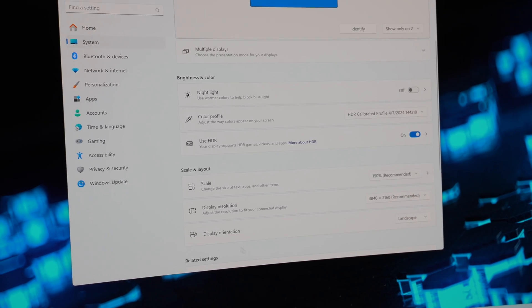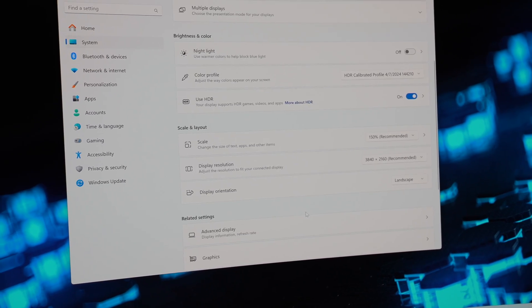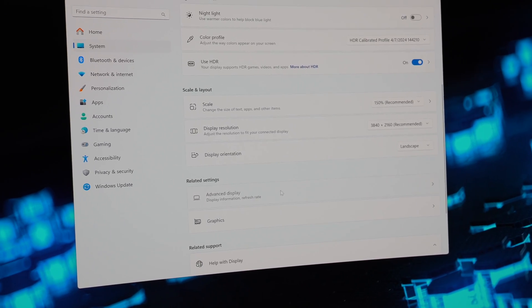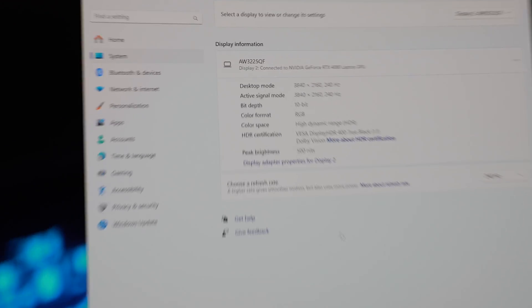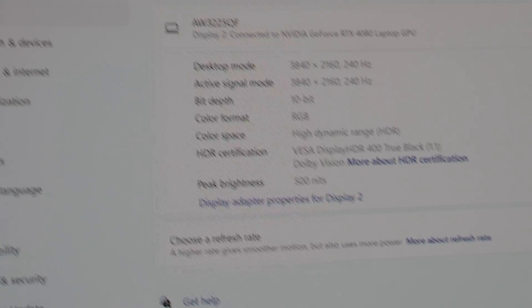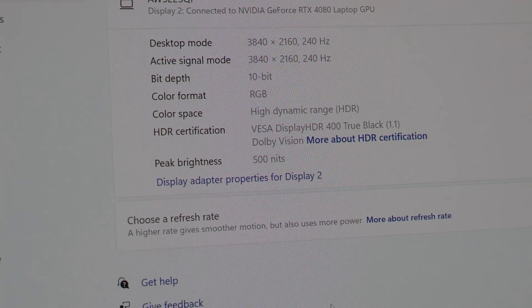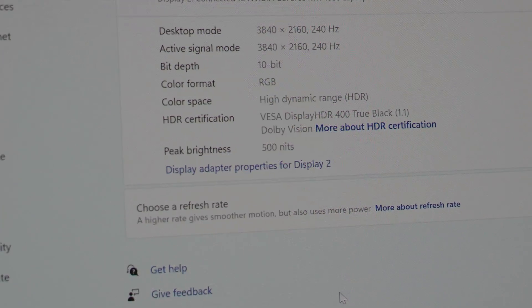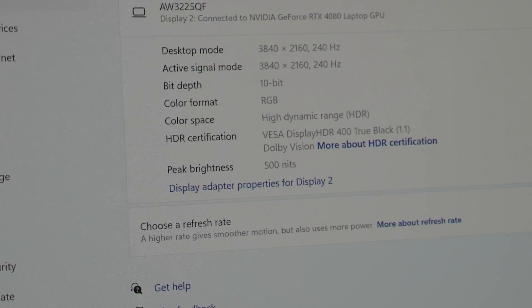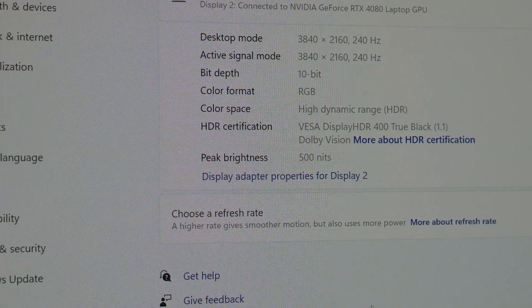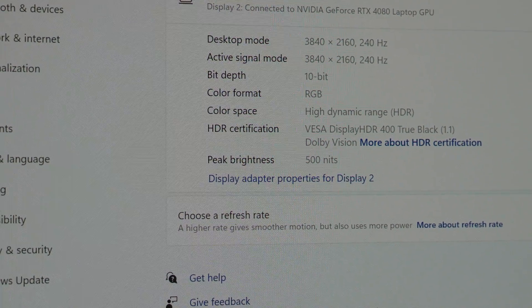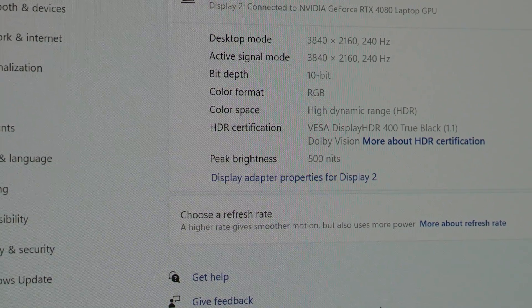A main reason why it looks similar to HDR True Black is that when you go into the Advanced Display settings, you can see that it is peaking around 500 nits. So it's a nice in-between between Peak 1000 and True Black at 400. 500 is a good middle ground.